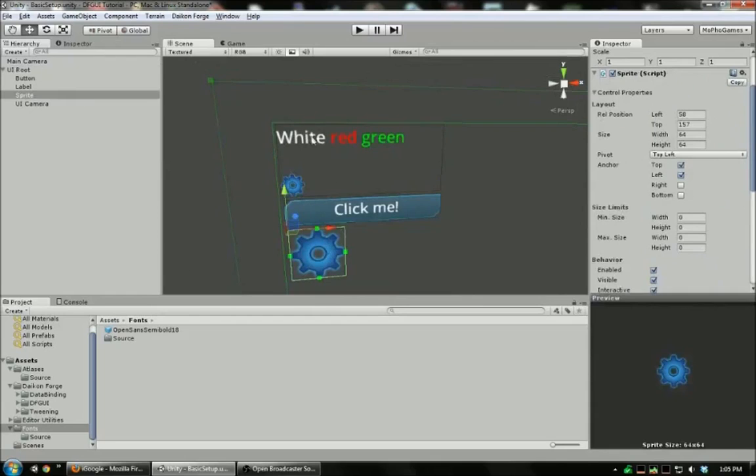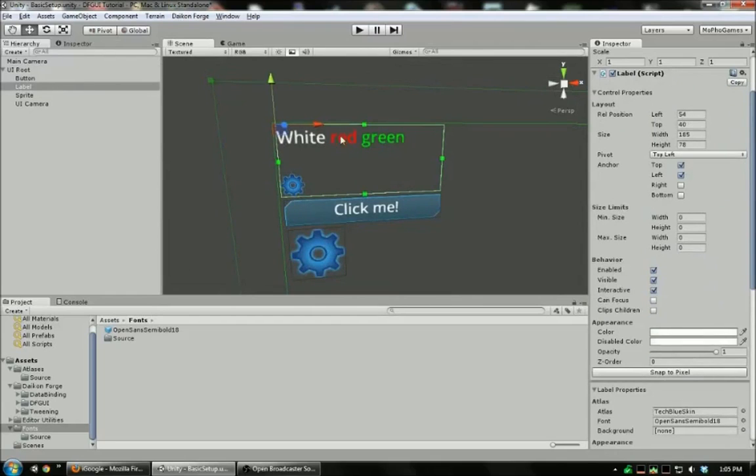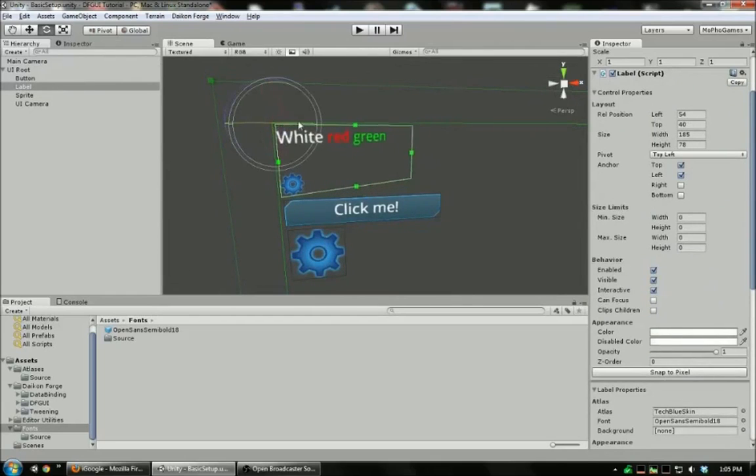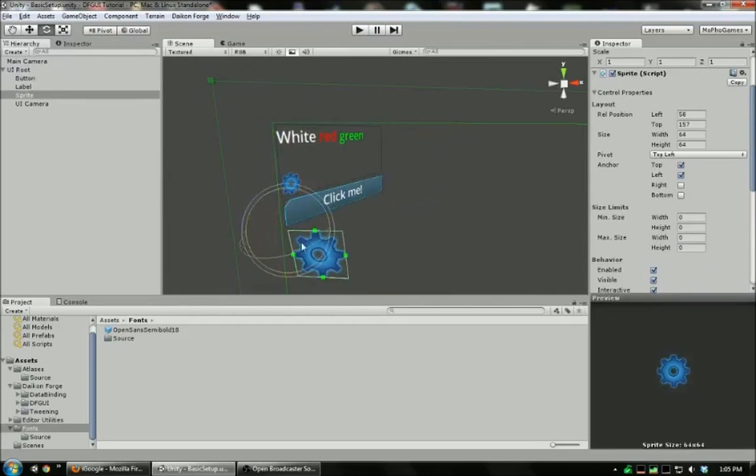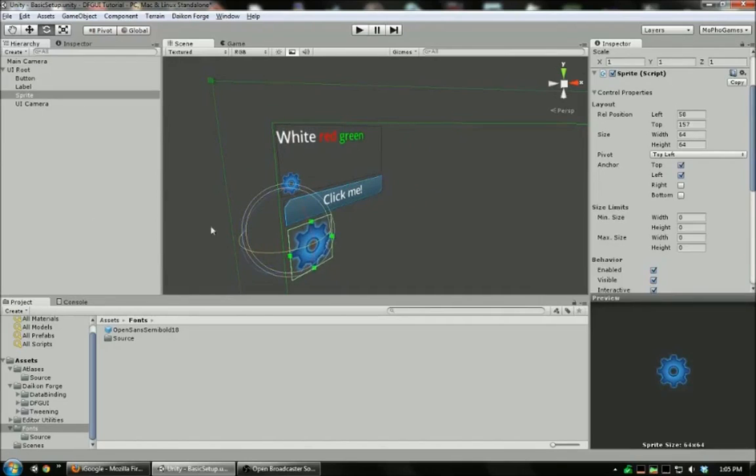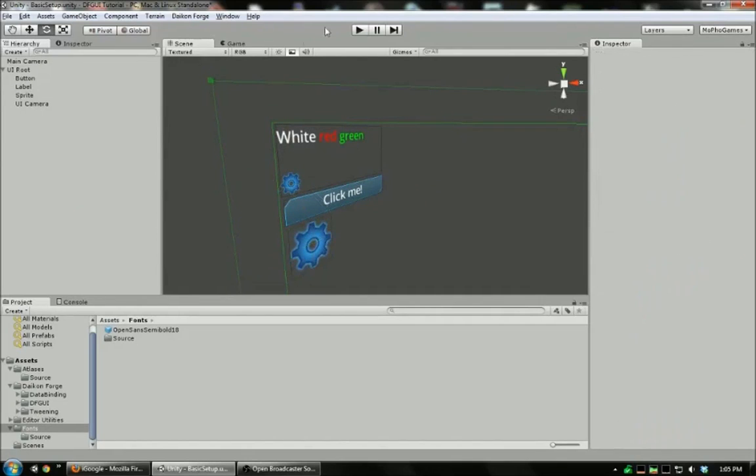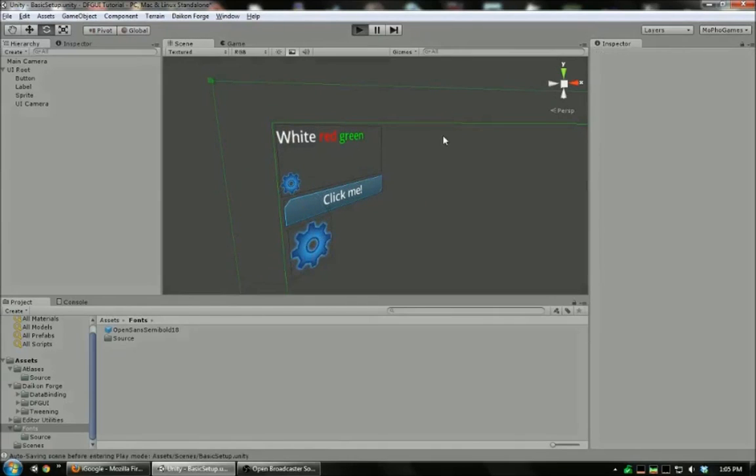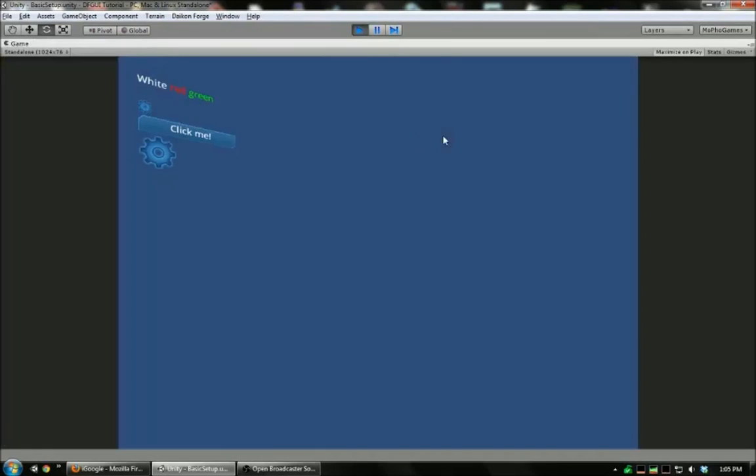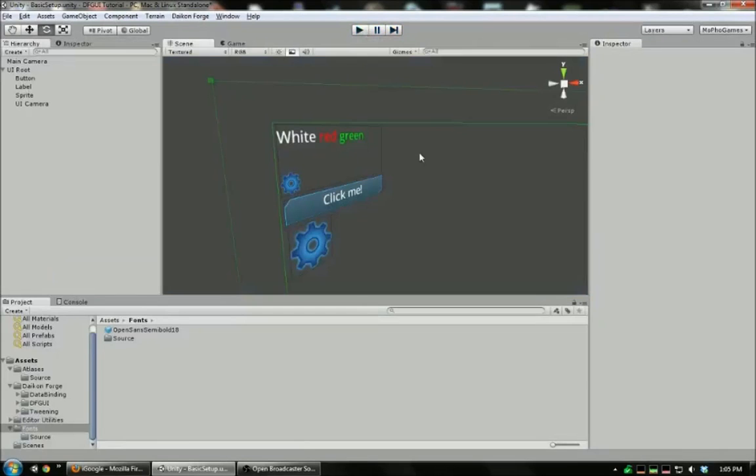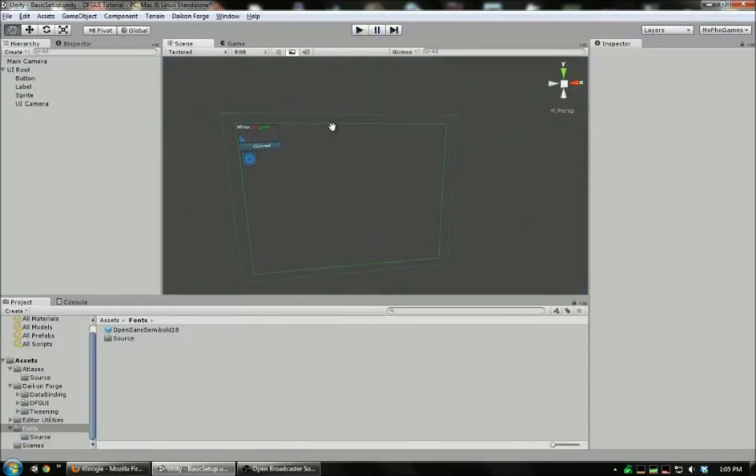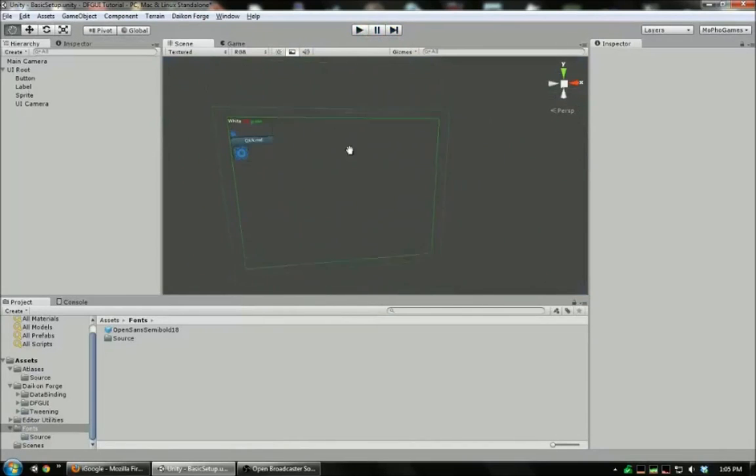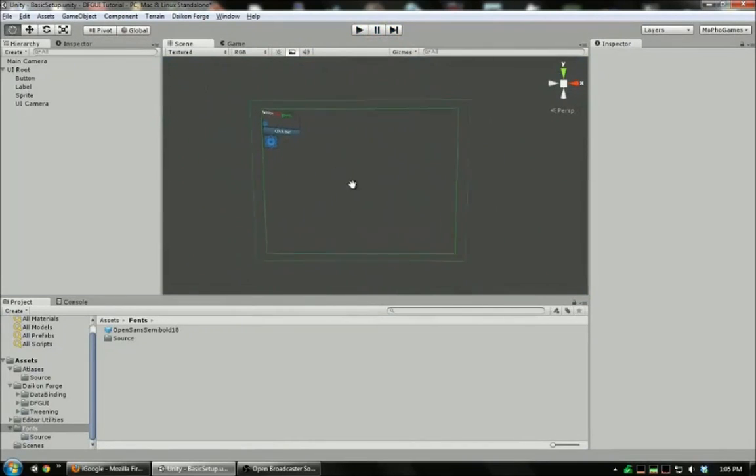So for example, I can rotate that. Rotate that. There we go. And look. Now it is perspective. A lot of modern UIs seem to do this. Thank you for watching. I hope I've gotten you excited about Daikon Forge GUI. More tutorials will be coming soon.